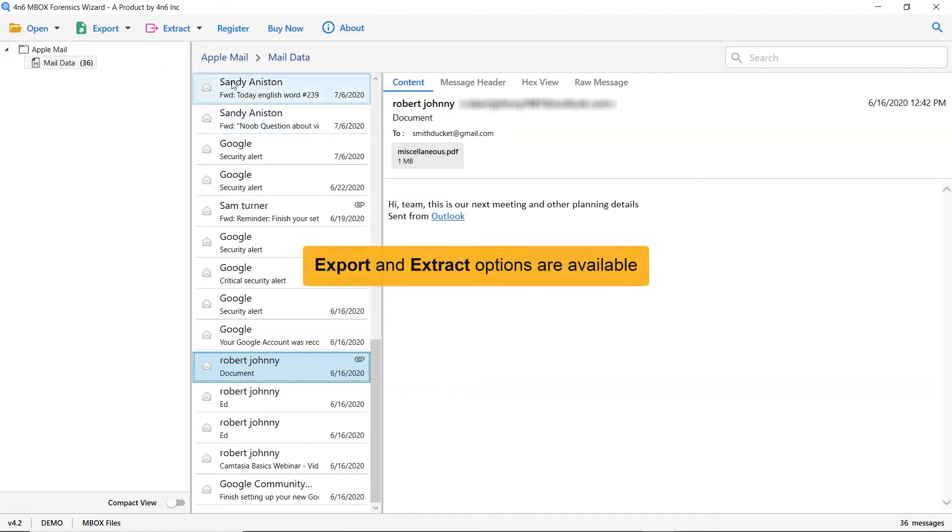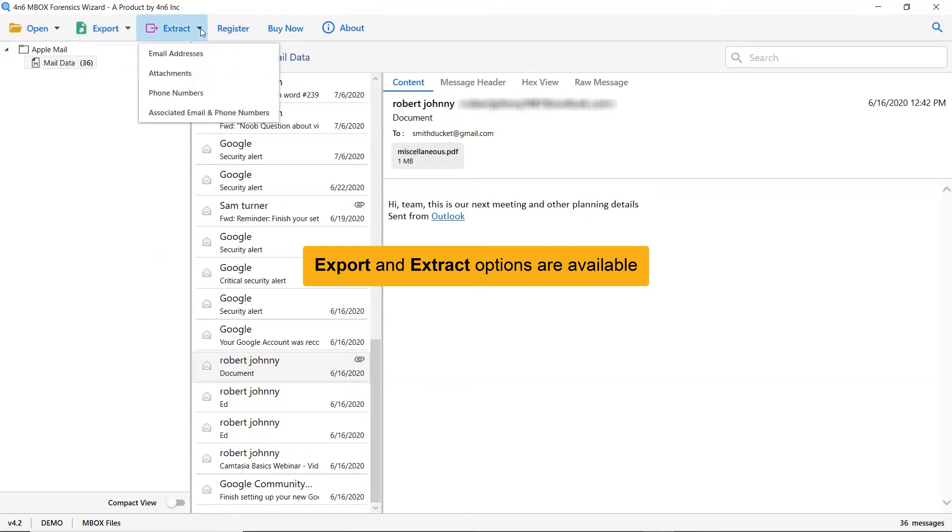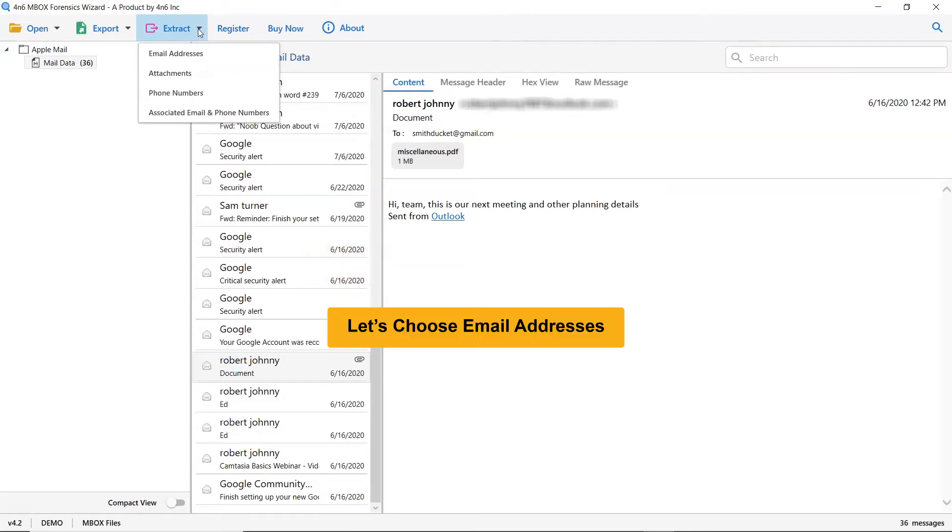The export option gives you multiple options to convert Apple Mail messages into standard formats. An extract tab helps you to take out email addresses, attachments, phone numbers, and more from the emails. Let's choose email address from the extract options list.